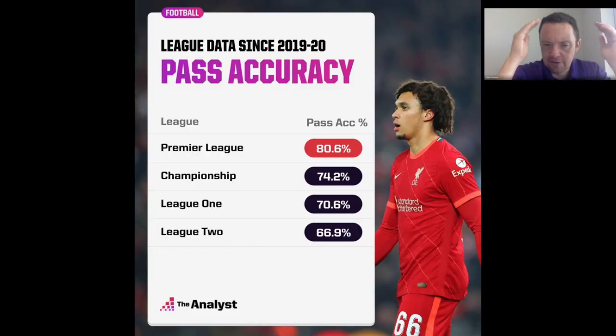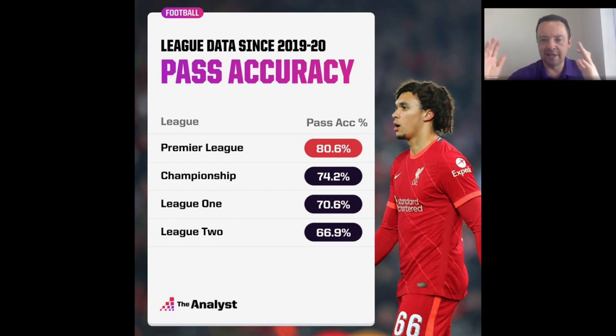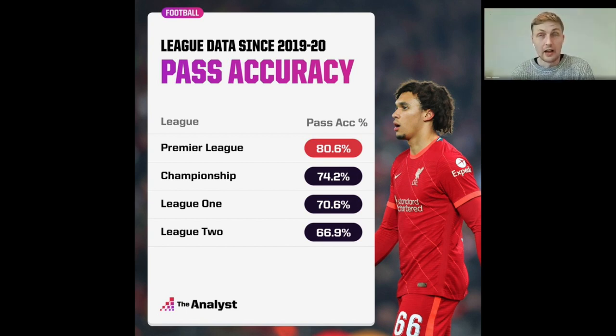Pass accuracy — for people listening without the graphic, this jumped out at me: the difference between Premier League and League Two is about 15 percentage points. I'm thinking, okay, professional leagues obviously differ, but 15 — that's massive. Without reading the article I'd have said 'better players,' but the article moves you into looking at styles. So the question is: is it chicken or egg? Is one driving the other?